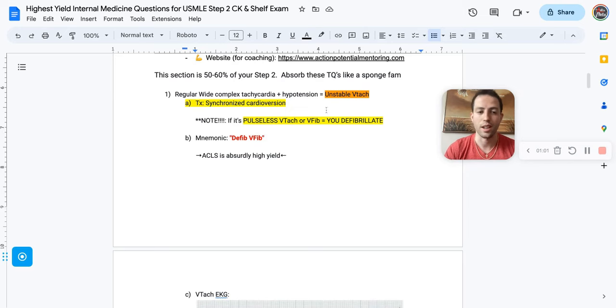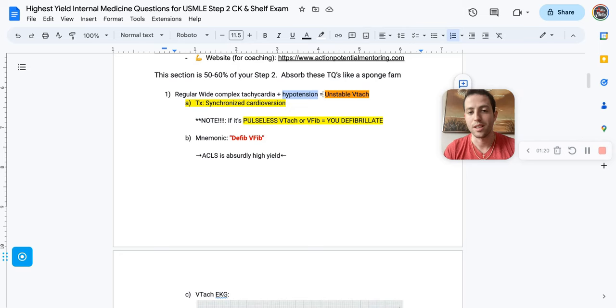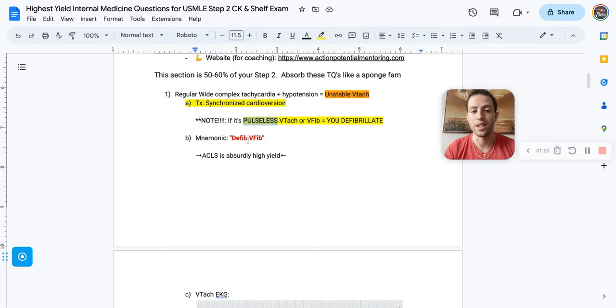So here's a super important note here. If you see pulseless VTAC or VFib, those are the two instances that you want to defibrillate. So my mnemonic here is you defib VFib as well as pulseless VTAC. So note the difference here. If it's hypotensive VTAC, then you do synchronized cardioversion. If it's pulseless VTAC, then you want to defib them, just like you would with VFib.